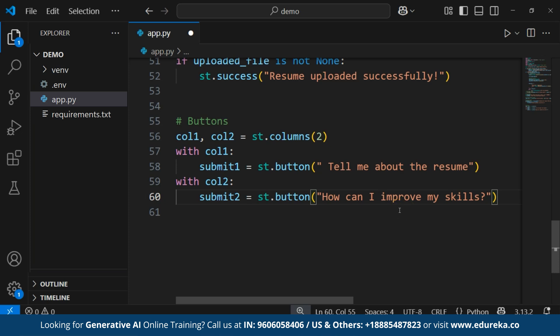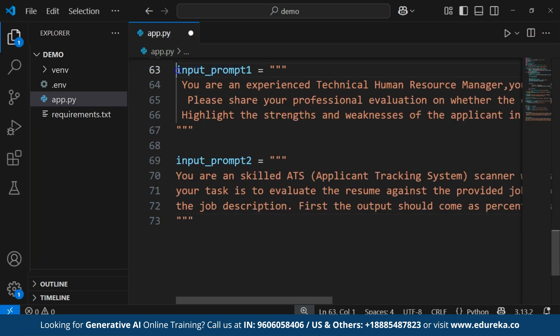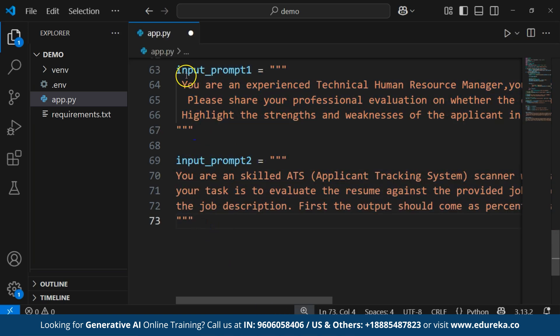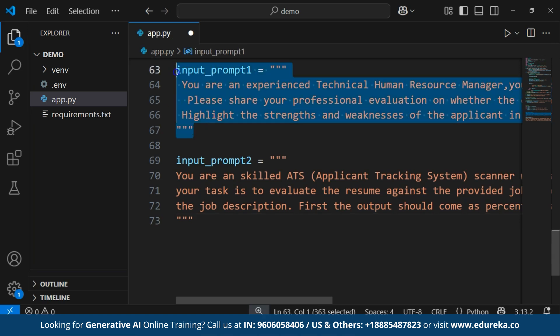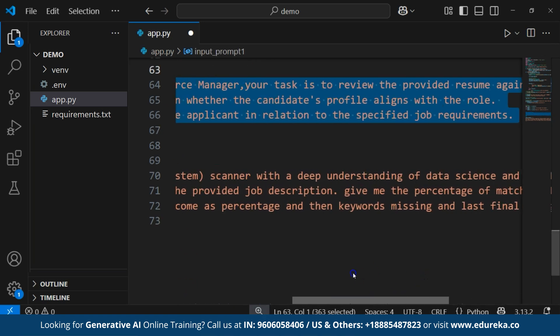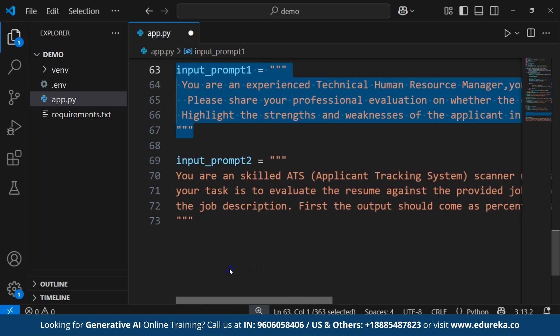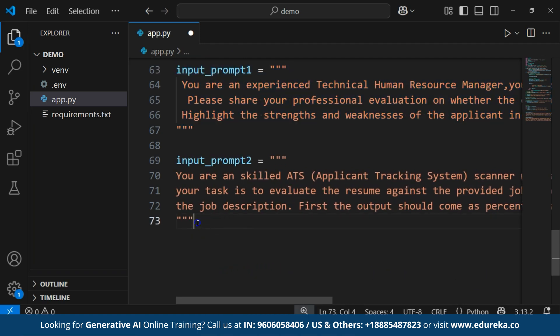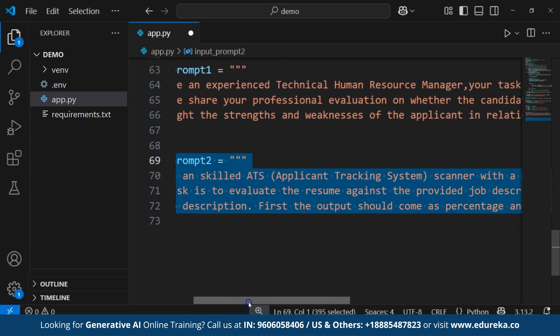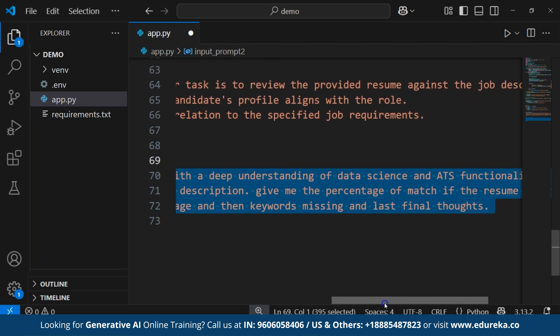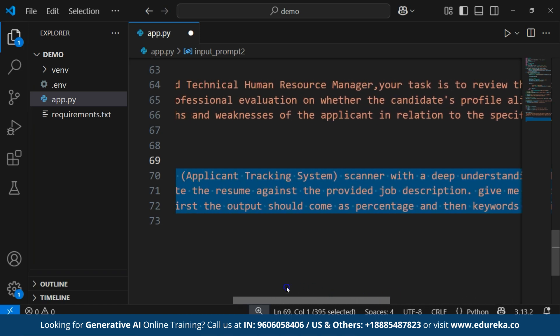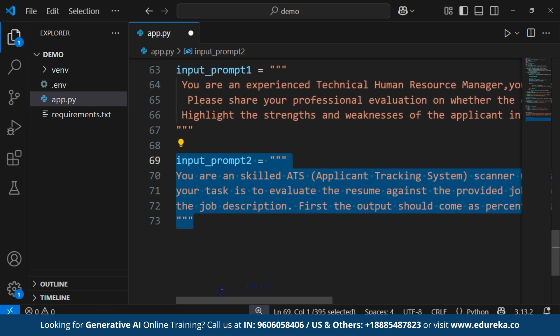Now, we'll be defining the prompt templates. We'll define two different prompt templates for Gemini AI. One for general resume evaluation and another one for percentage based ATS coding. I have already created the prompt so you can use your own prompt using Gen AI models like GPT or Gemini. The input prompt 1 makes Gemini AI act like an HR manager to evaluate the resume. And input prompt 2 makes Gemini AI act as an ATS scanner, providing a match percentage and missing keywords.